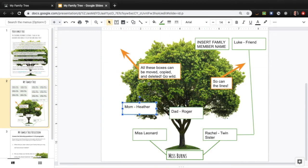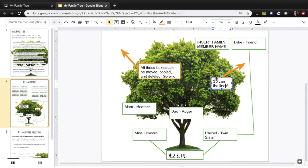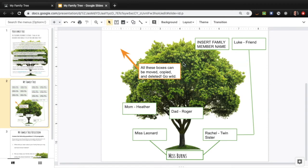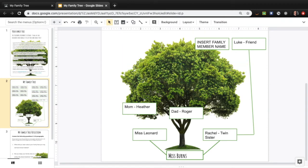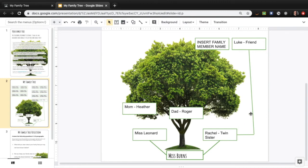As you can see all these boxes can be moved, copied, and deleted. Go wild. So I can literally click here, delete these orange arrows and boxes because those are just the instructions. And move everything else around.